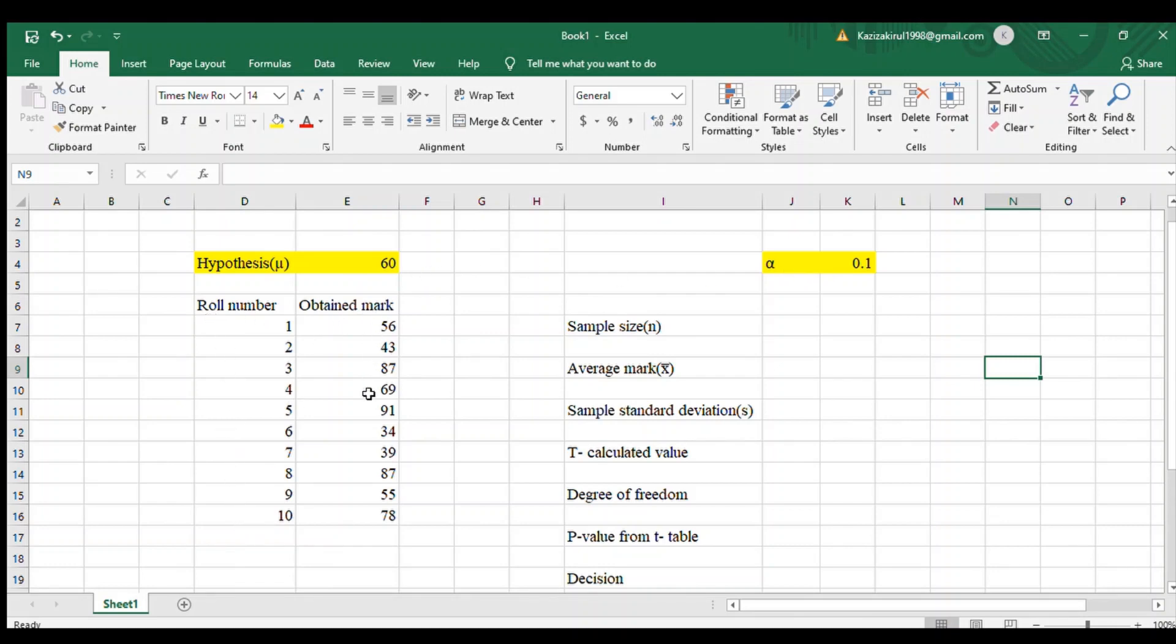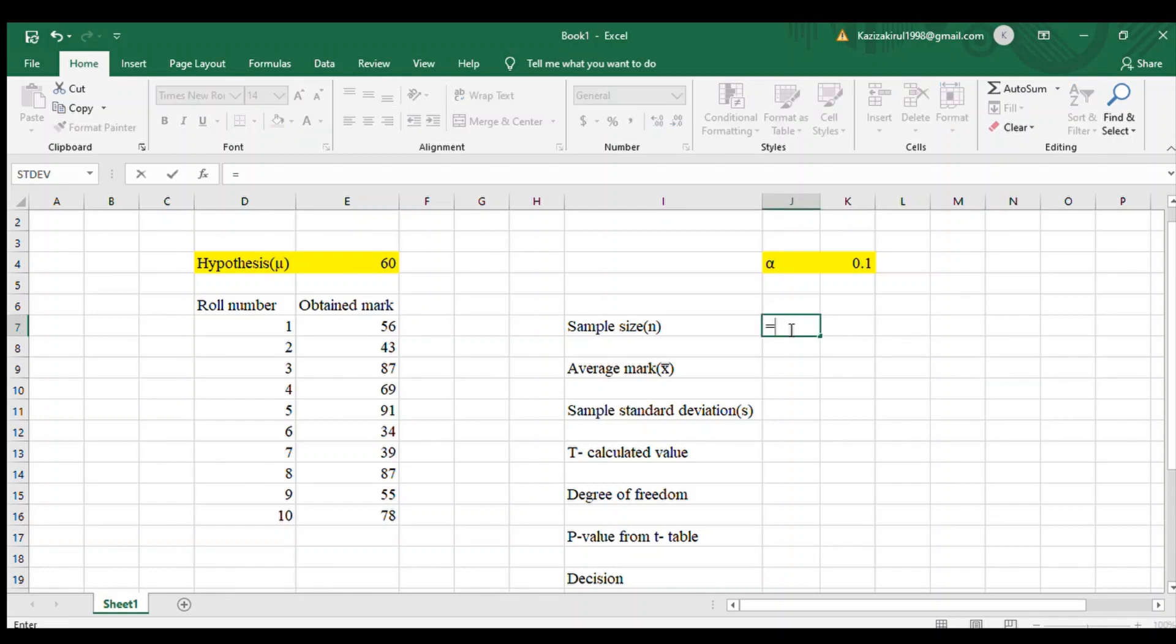At first, to find the sample size, the rule is COUNT. Use COUNT and first bracket, and you need to drag the roll number cells.